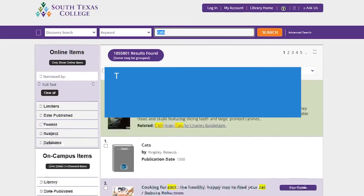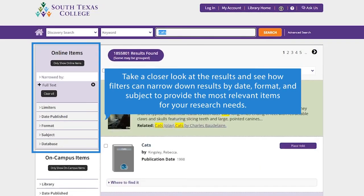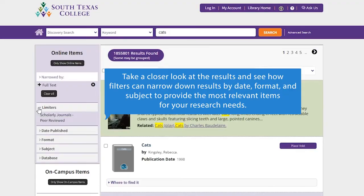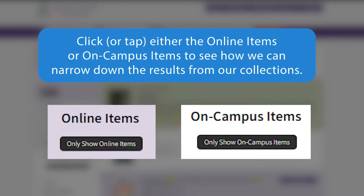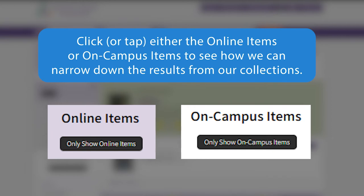Take a closer look at the results and see how filters can narrow down results by date, format, and subject to provide the most relevant items for your research needs. Click or tap either the online items or on-campus items to see how we can narrow down the results from our collections.